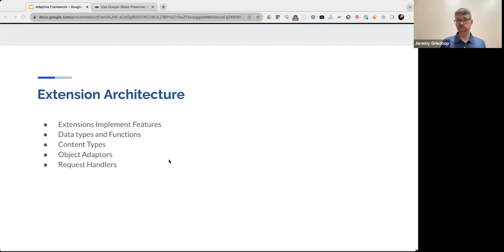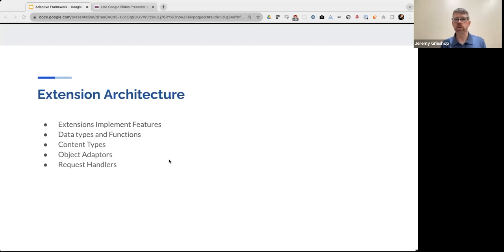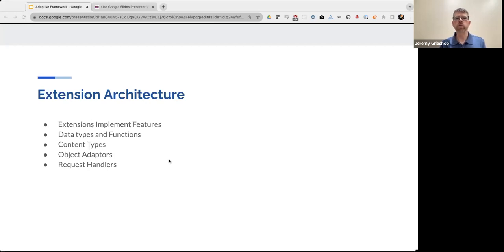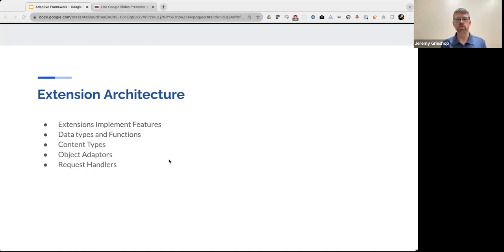And some examples of these extensions or these features may include additional data types and functions, content types to help parse and serialize object data. So think JSON, XML, YAML, object adapters that can store, persist, and retrieve object data. For instance, cloud-based object stores or local databases. And request handlers to implement communication techniques for clients who may understand specific protocols, such as customized REST or custom SOAP requests.